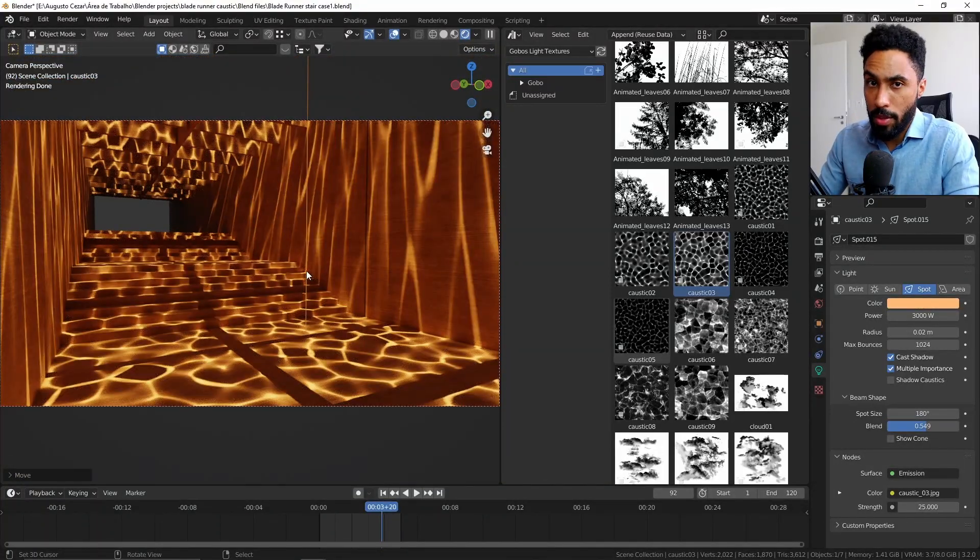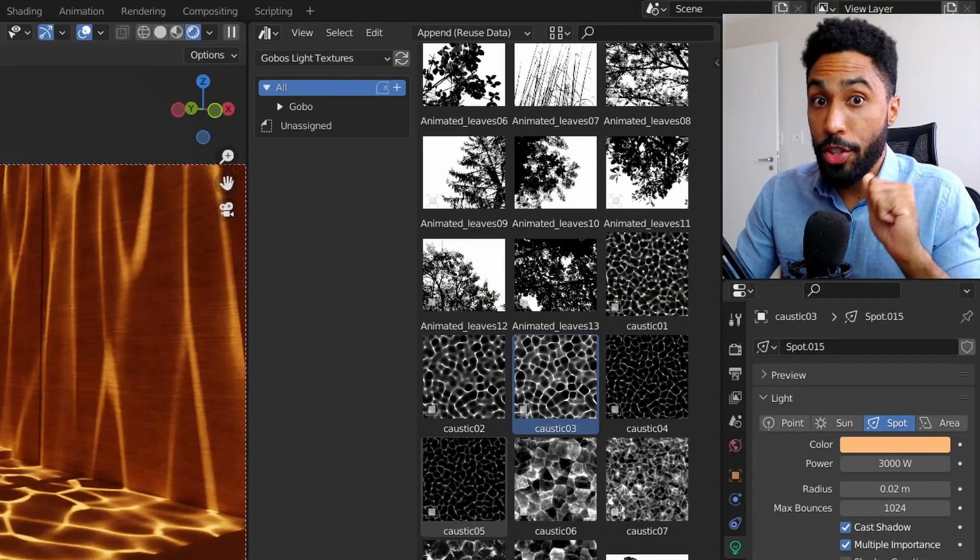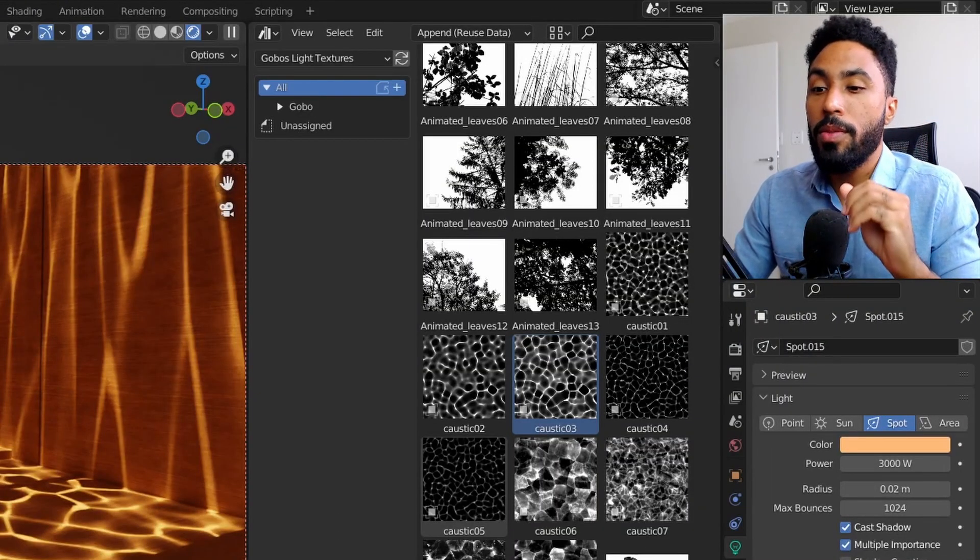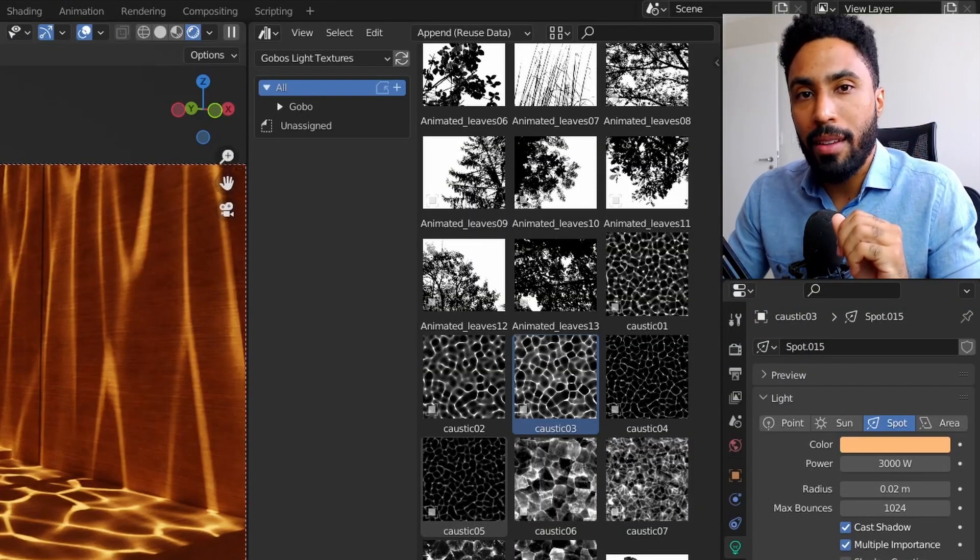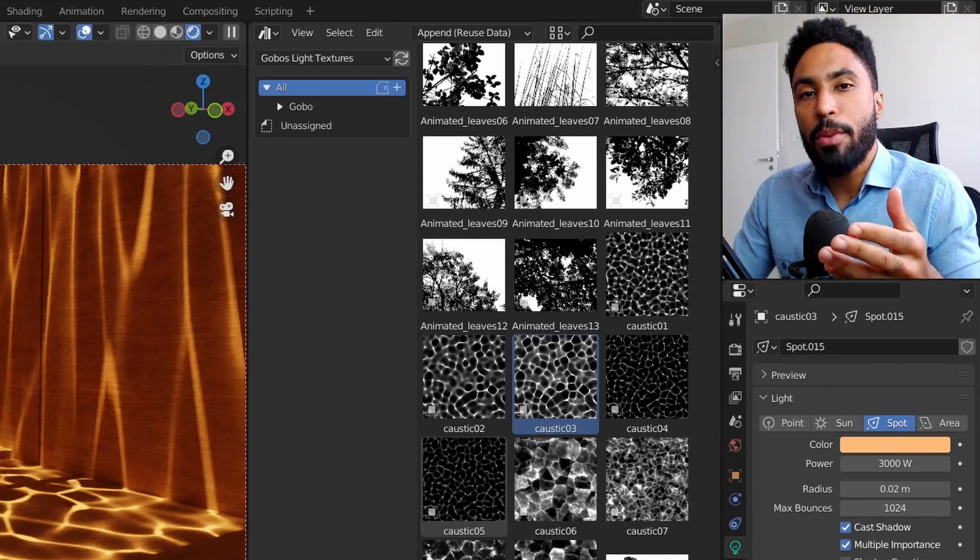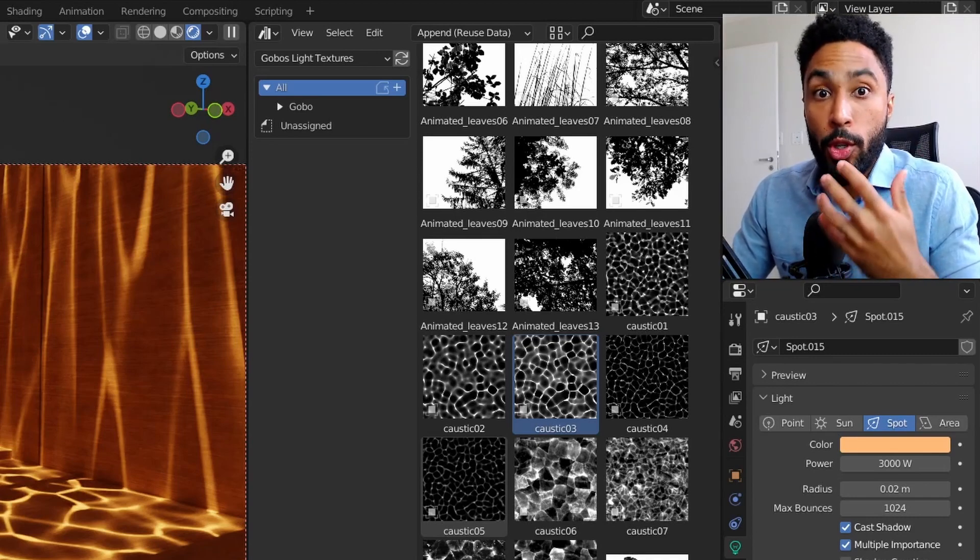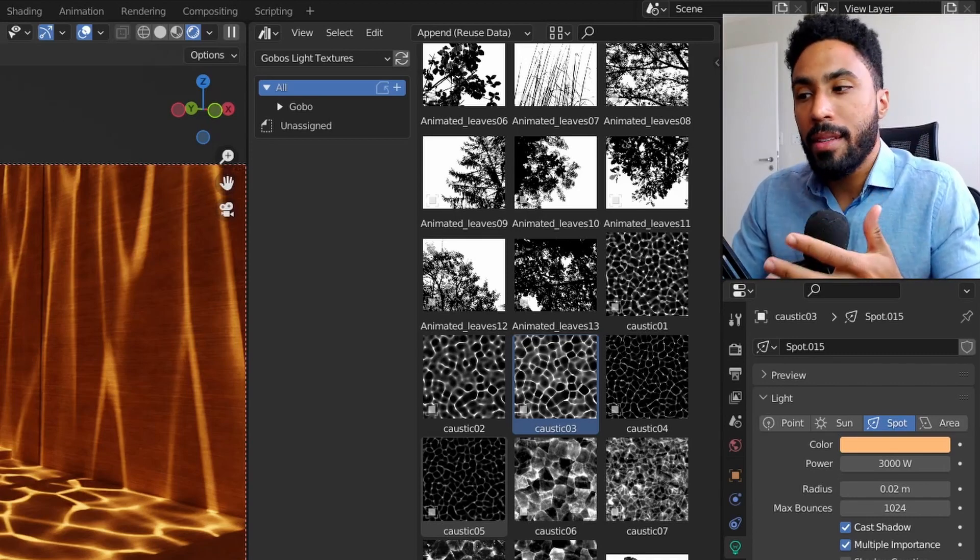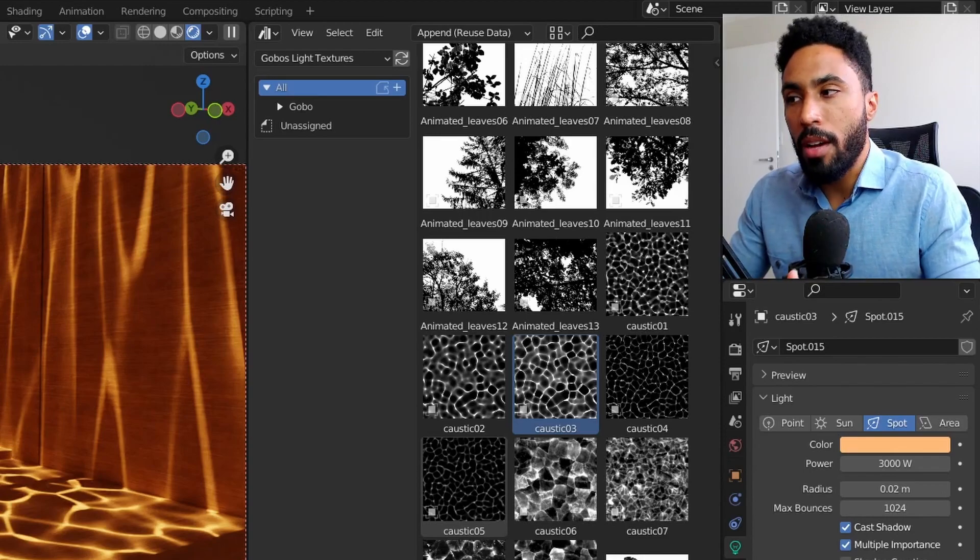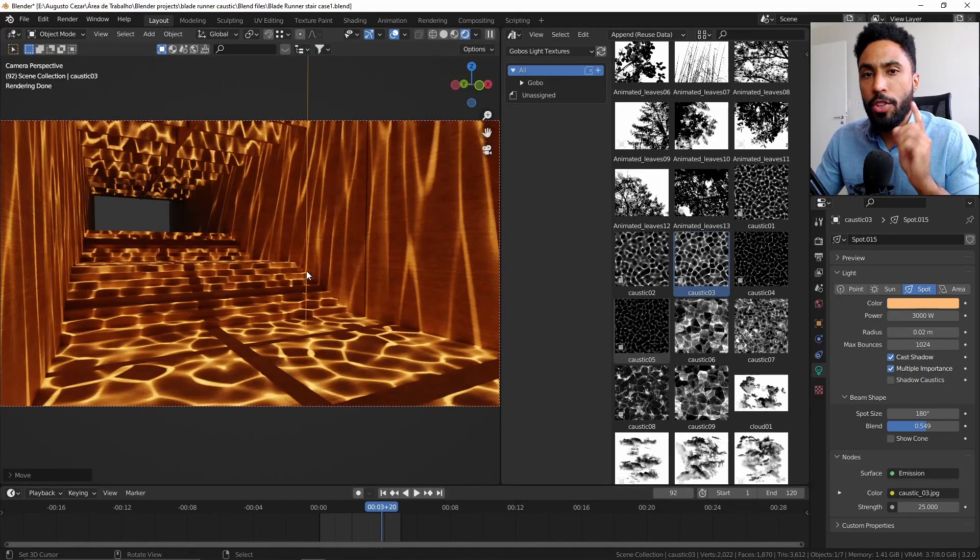Hello guys, Augusto here, and in today's video I will present you with the Gobos Lightning Library Pack. This library comes with a lot of custom lightnings that comes with shadows inside of it, allowing us to create really interesting effects with just one light.